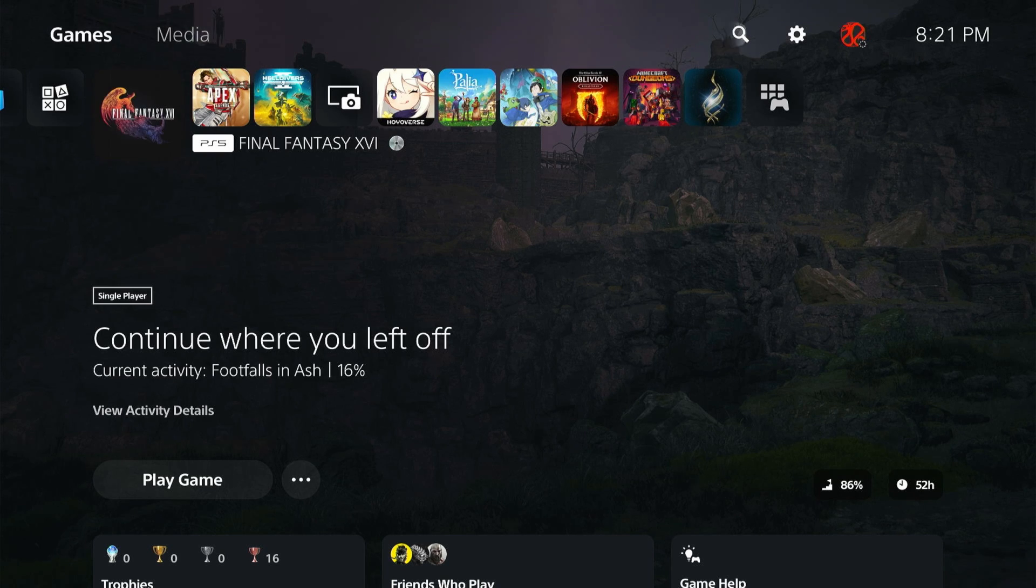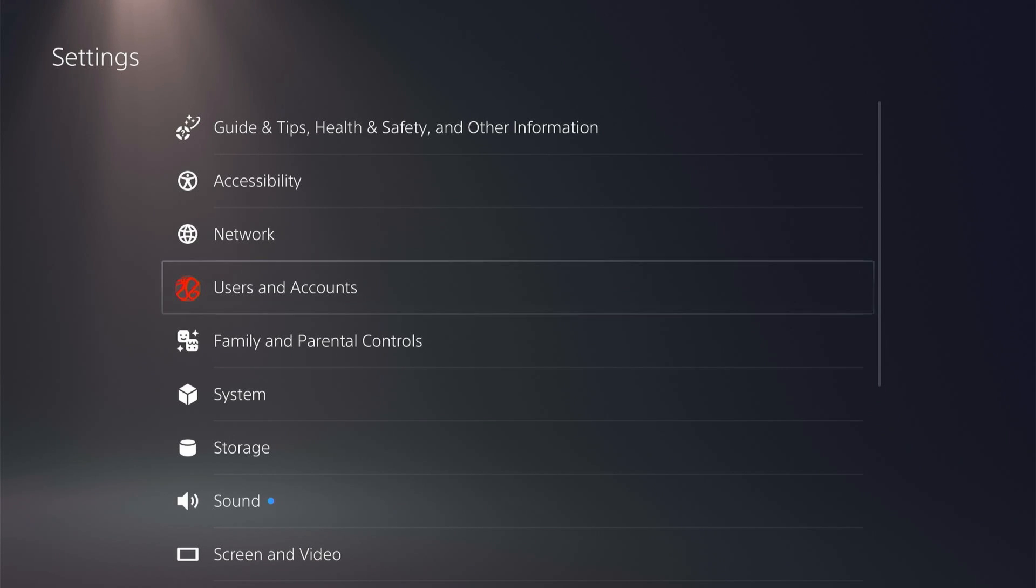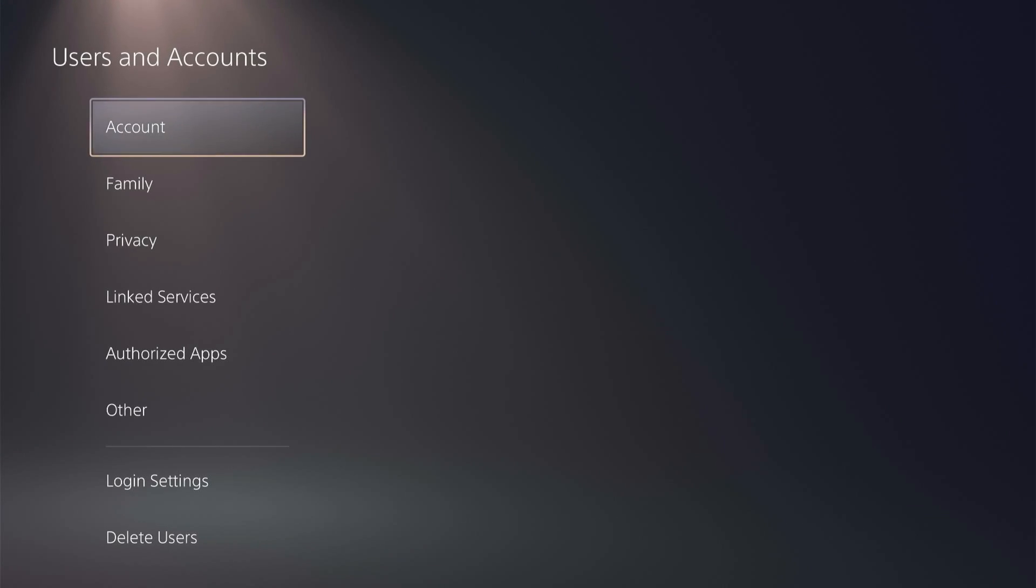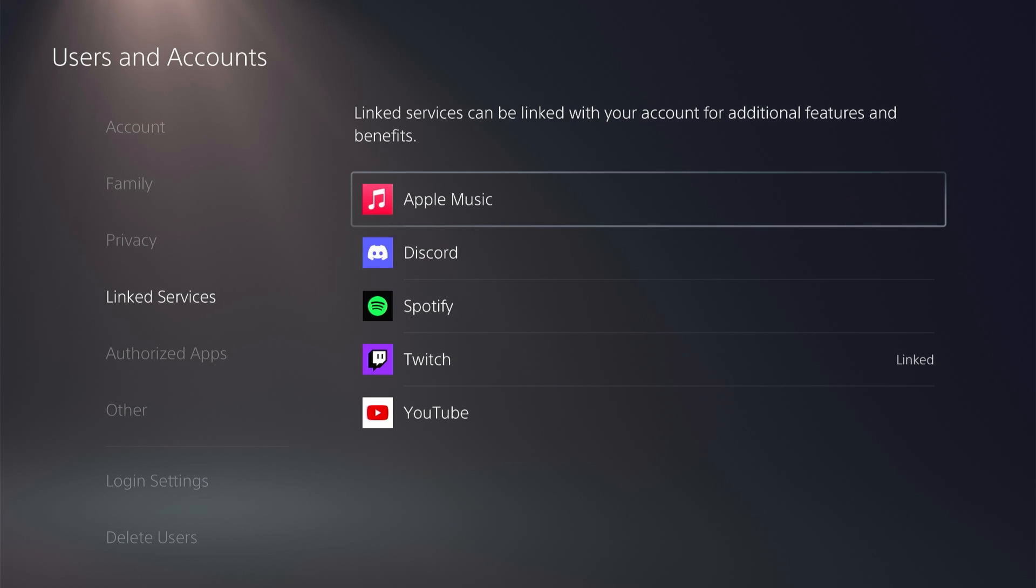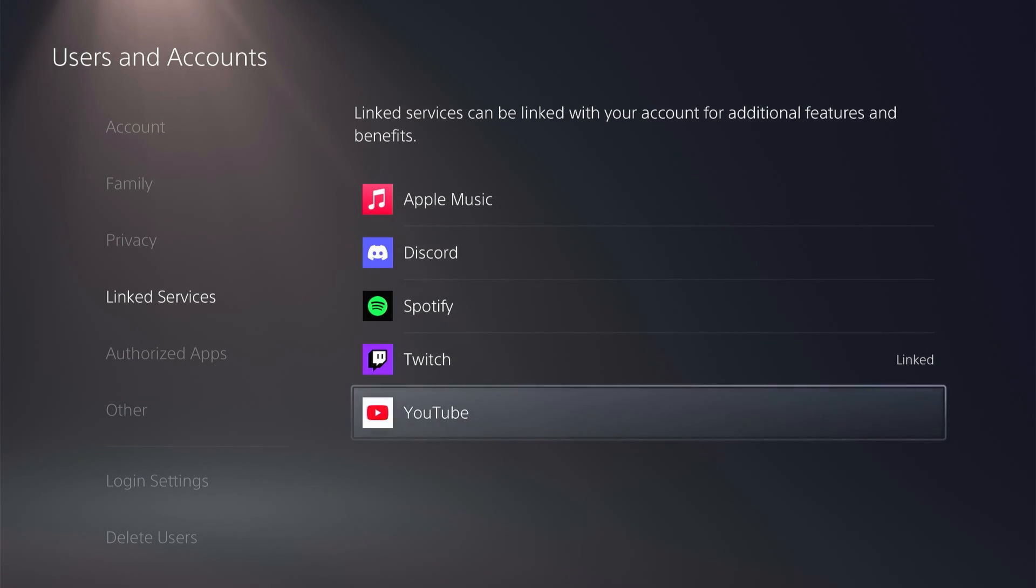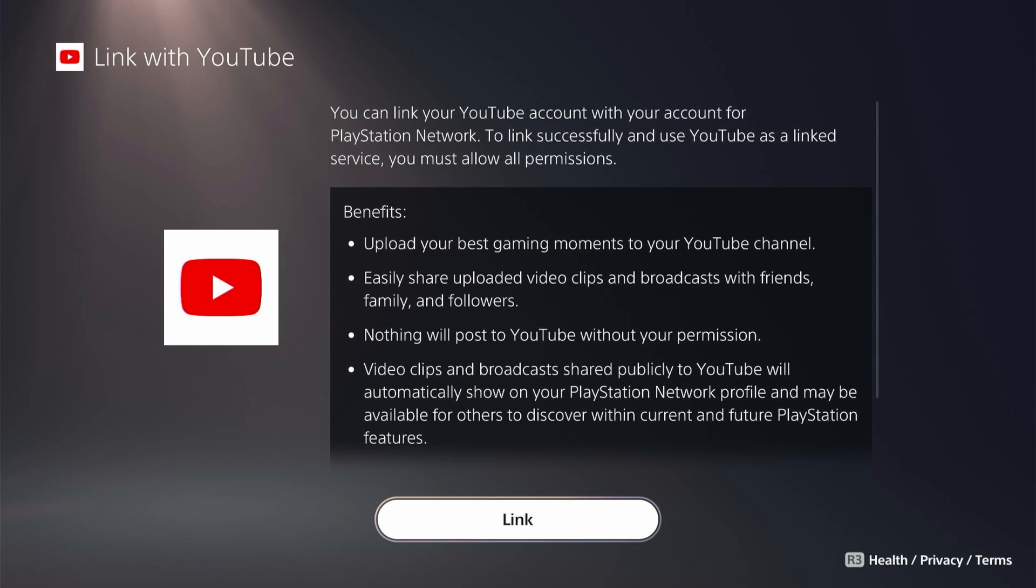So first we're going to go up and go into our settings on our PS5, and then go down to users and accounts. Then we're going to go down to linked services, and then go down to YouTube.